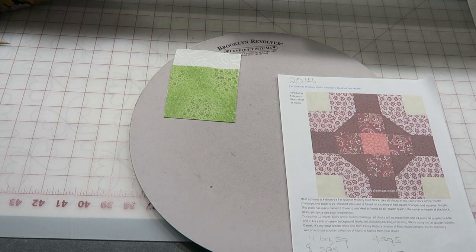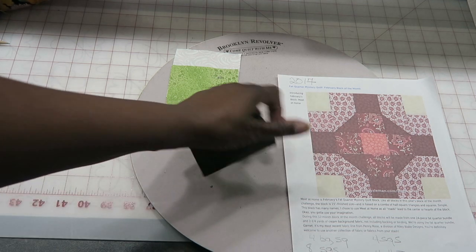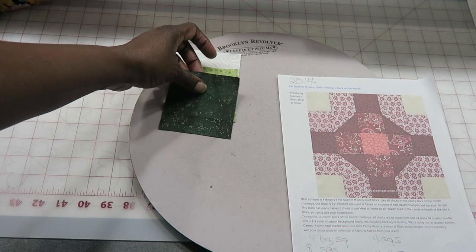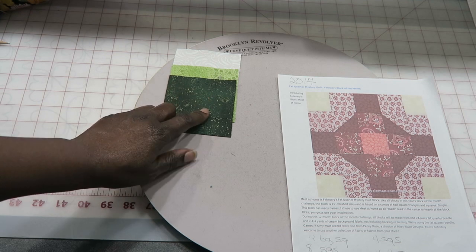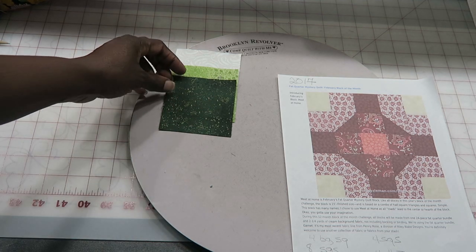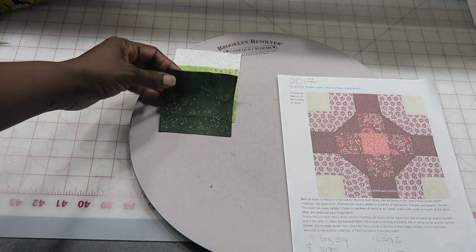And then for the dark area here I have this dark green with some kind of beige speckles in it, very pretty fabric.